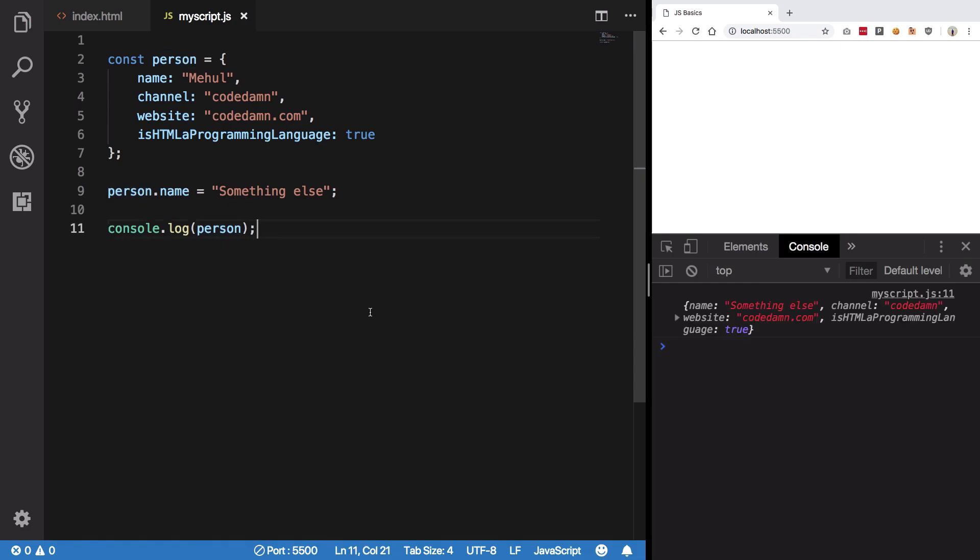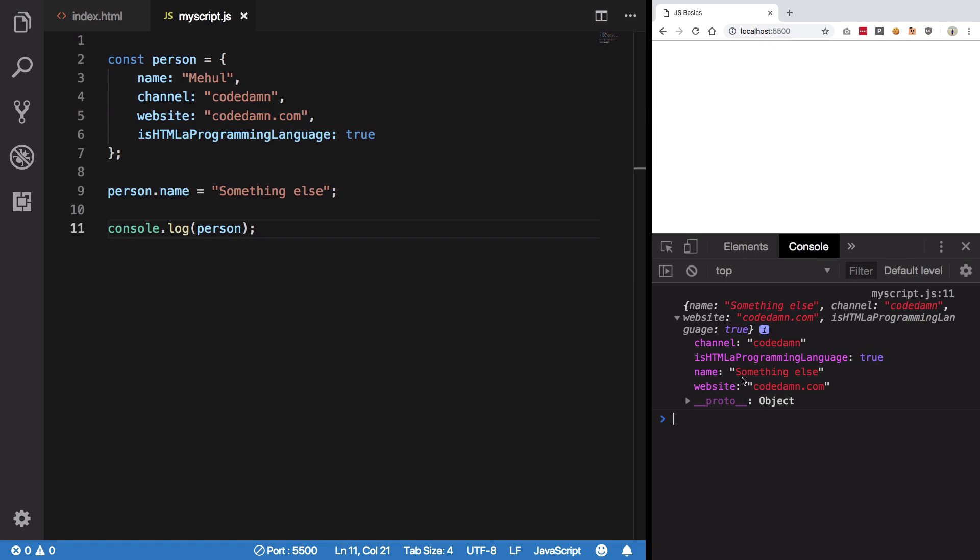However, you would see that the value actually gets changed and there's no error thrown. Why is that? Well, you see when in JavaScript you make use of const with objects, what happens is const only protects.